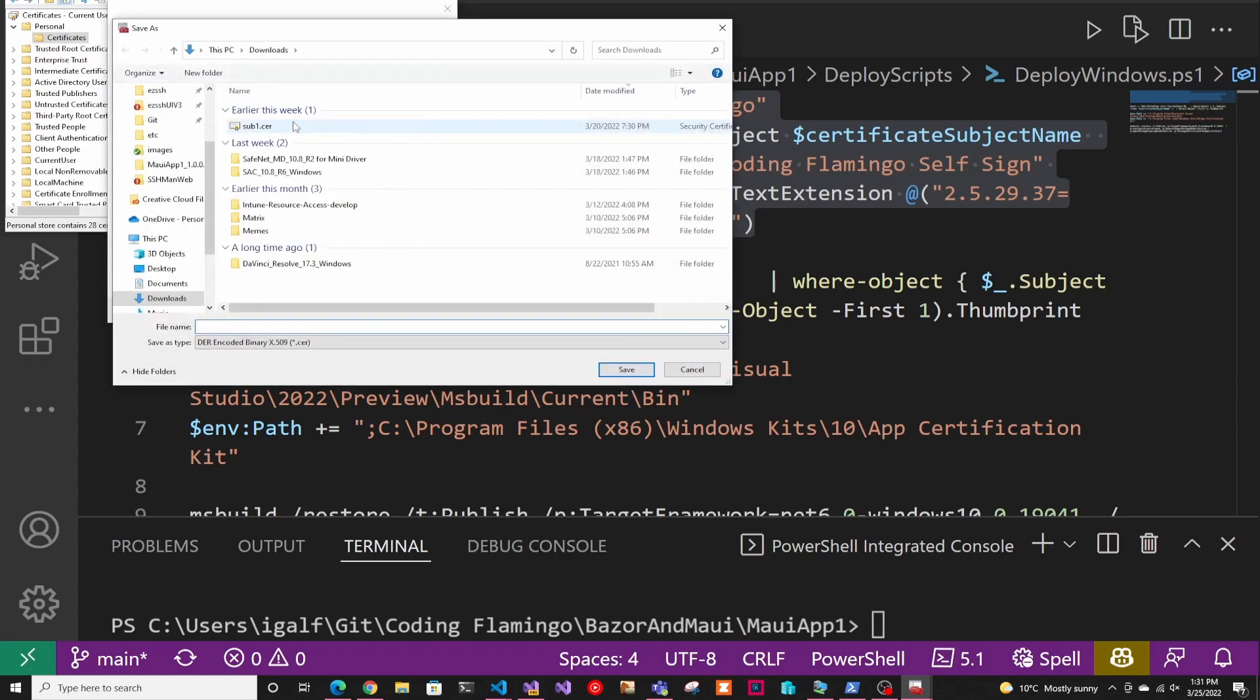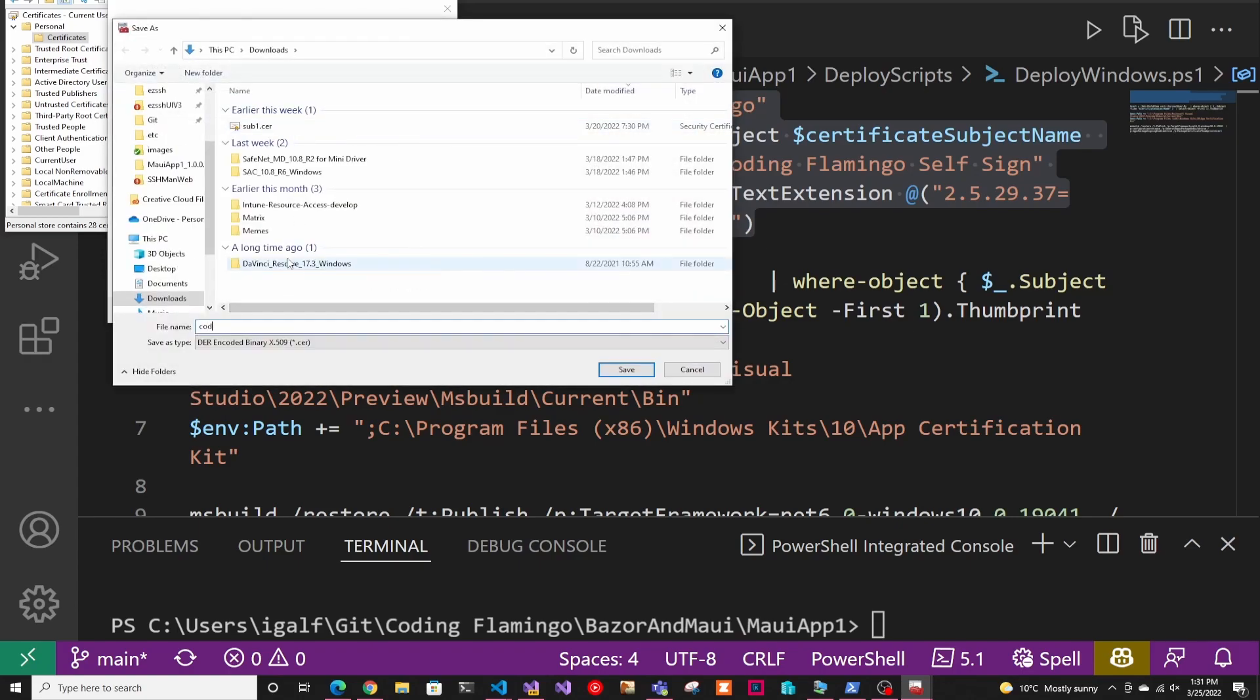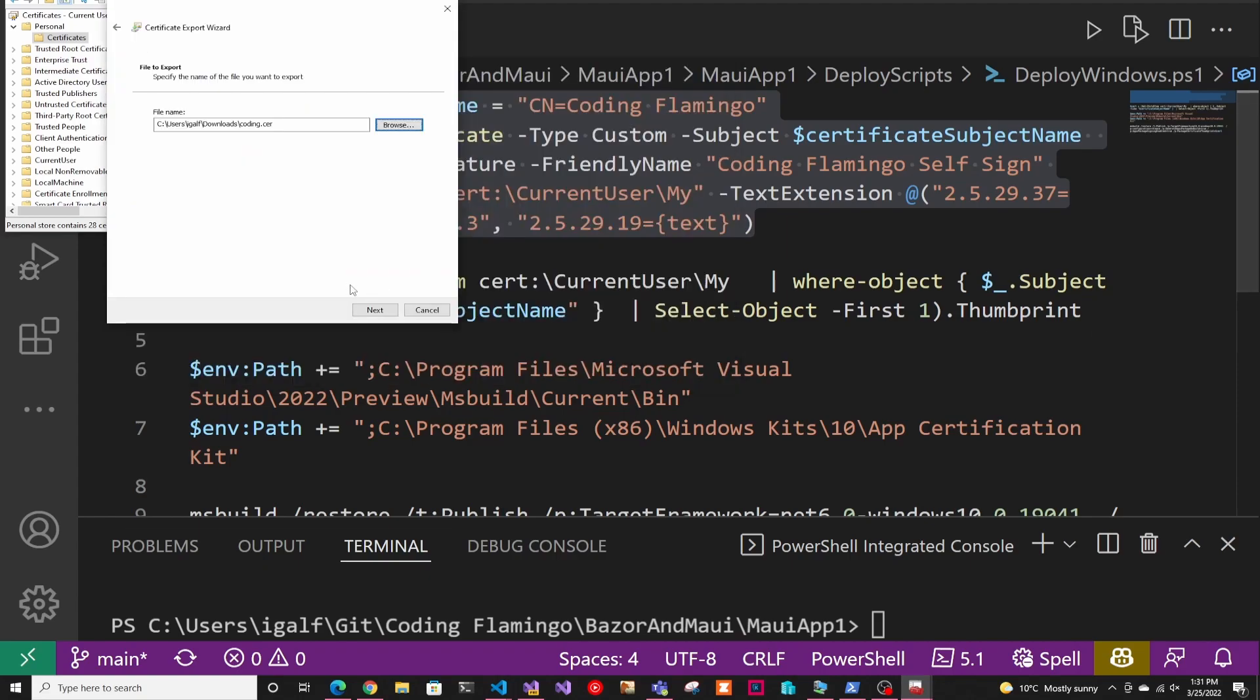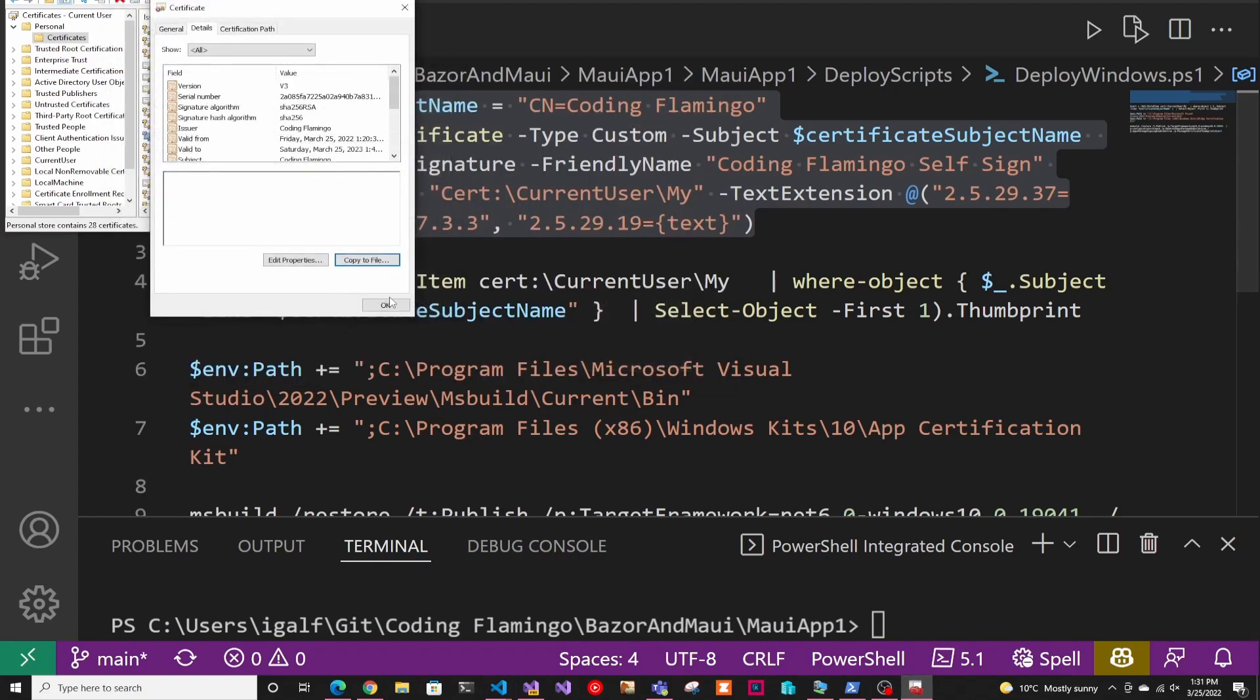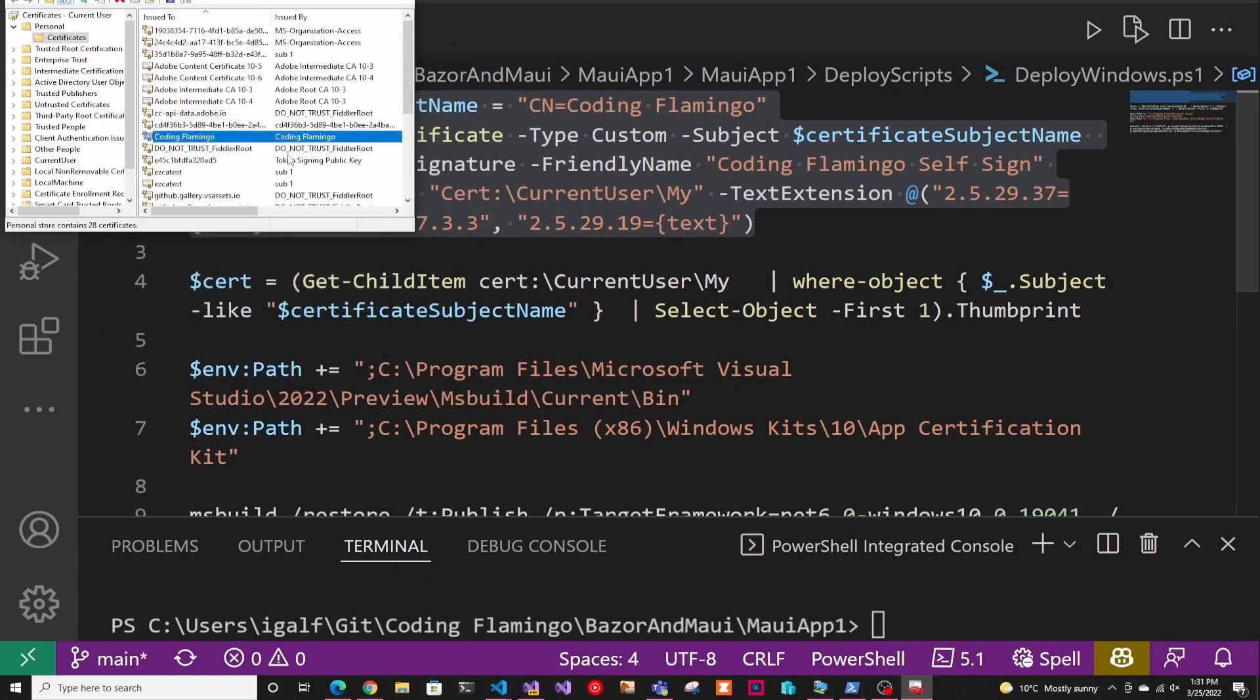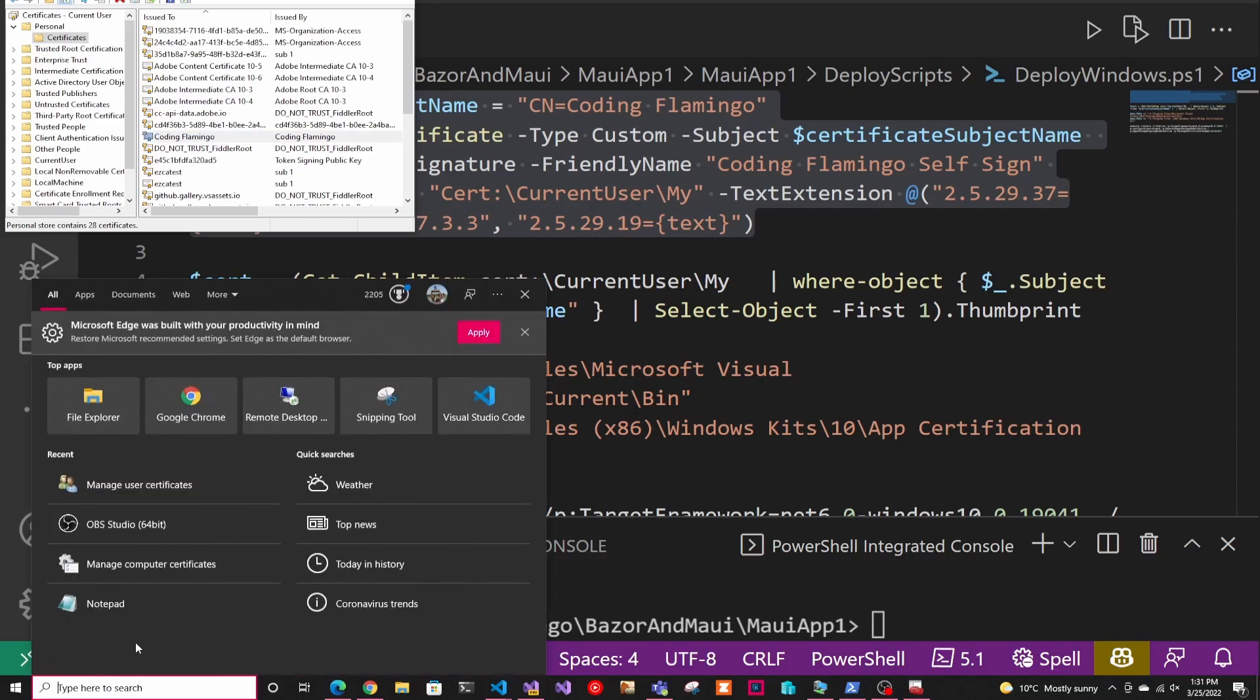And then we're just going to select a file here. We're just going to call it coding flamingo or coding, and we're going to save it. Next thing we have to do is add it to the trusted root certificate, but I've noticed that it didn't work if I just add it to my personal one. So you have to add it to the local machine, you have to have administrator permission for that.